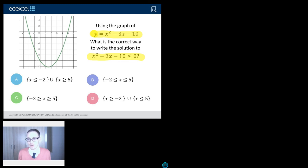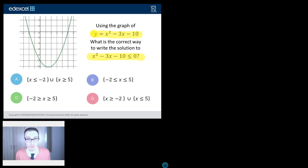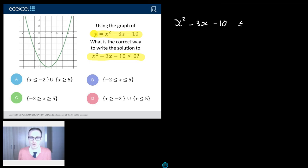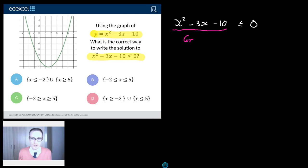Anytime you get a quadratic inequality, you should always look to factorise it if possible, and always look to draw a graph. But the good news is they've got our graph drawn for us. So all we've got to do is interpret what it means. We want to solve x squared minus 3x minus 10 is less than or equal to 0. This portion of it is just our graph — that's all that is.